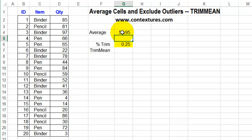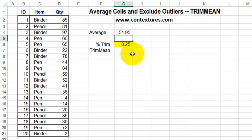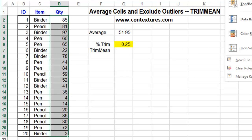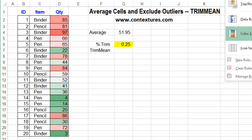Instead of using the AVERAGE function, you can use Excel's TRIMMEAN to exclude a certain percentage of the high and low numbers and then calculate the average for those inner numbers. Here we've got a set of numbers. I'm going to use conditional formatting to highlight the high and low — I've selected those cells, conditional formatting, and I'll use a color scale with red and green.